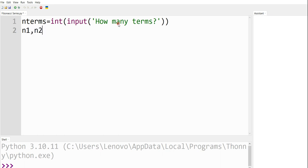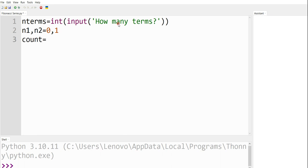Next, n1 and n2 — I am going to assign these variables as 0 and 1. n1 is equal to 0 and n2 is equal to 1. We know the initial two values of any Fibonacci sequence are 0 and 1. After this, I am going to have count is equal to 0.